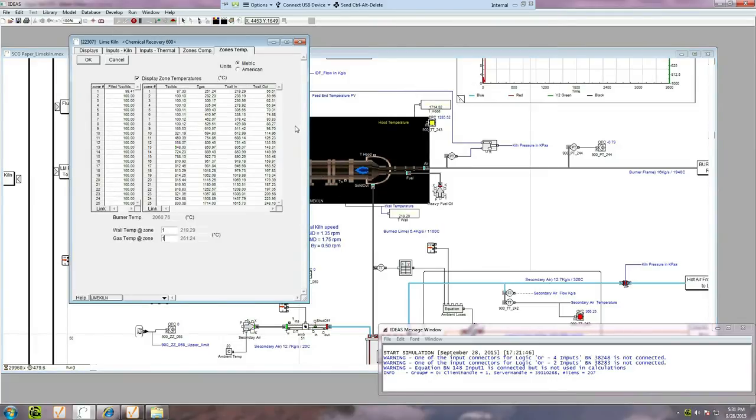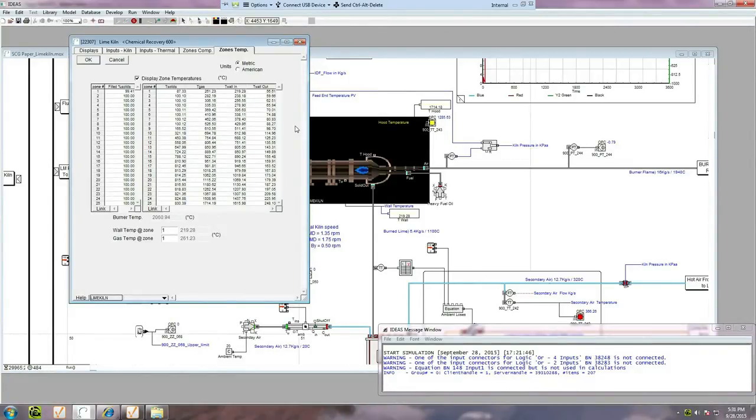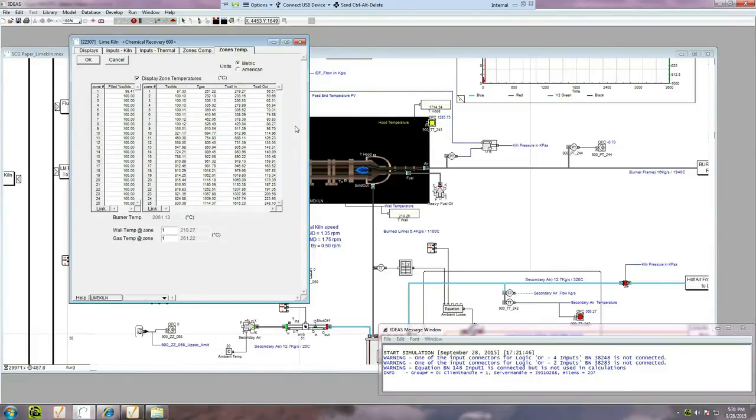As you can see from this tab of the kiln pop-up, the kiln is divided into 25 separate zones down the length for calculation purposes, and the object is calculating the temperature of each zone in real-time.